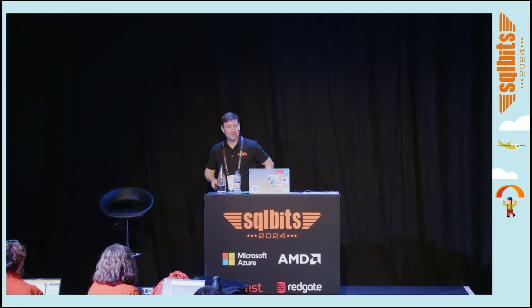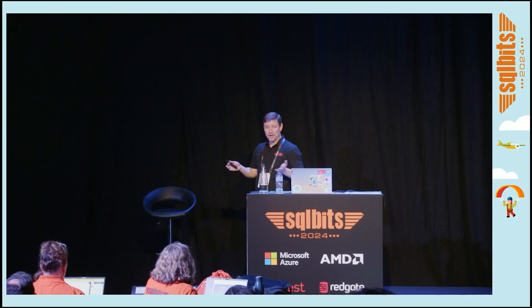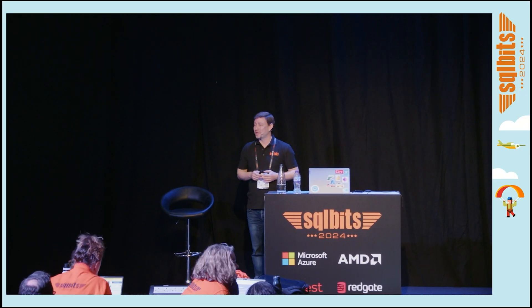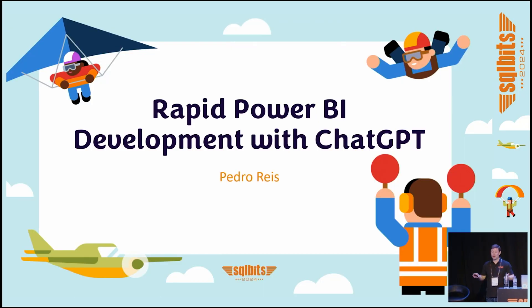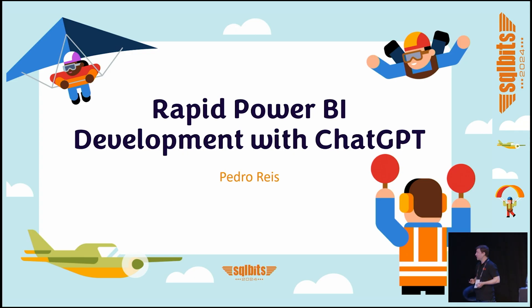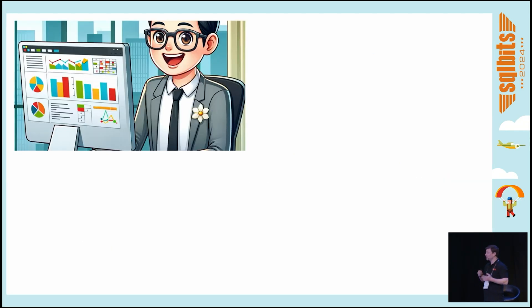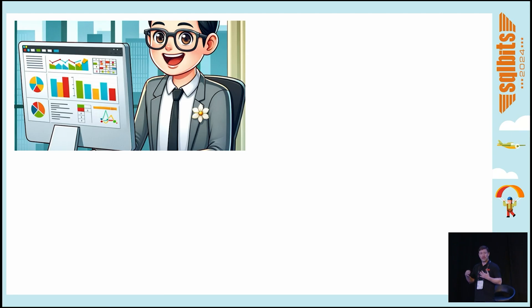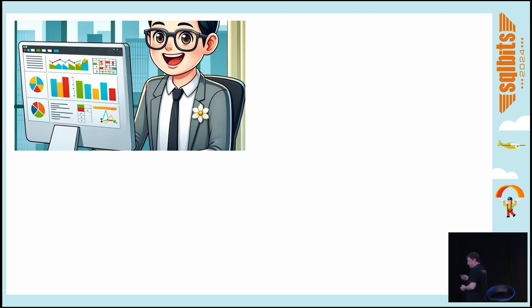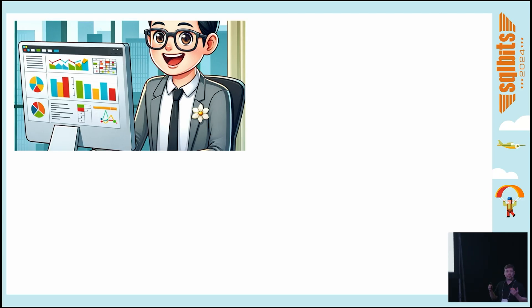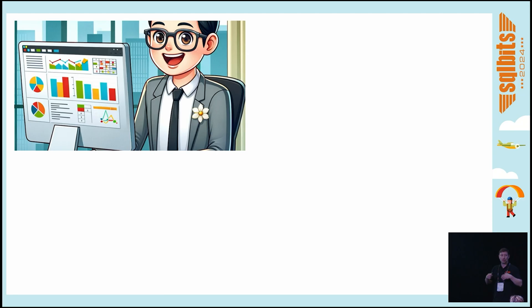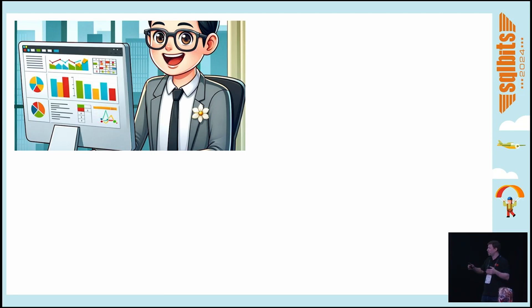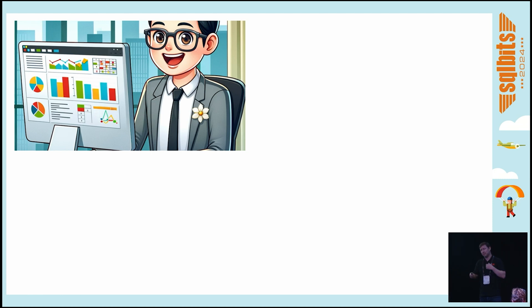Good morning everyone, welcome to this session on rapid Power BI development with ChatGPT. My name is Pedro Reich. Today I'm going to present something a little different that I hope you can take away from this short 20 minutes. Here is a Power BI developer with his Pro license a couple years ago. Everything was simple—he could develop his reports and publish them to the Power BI service.